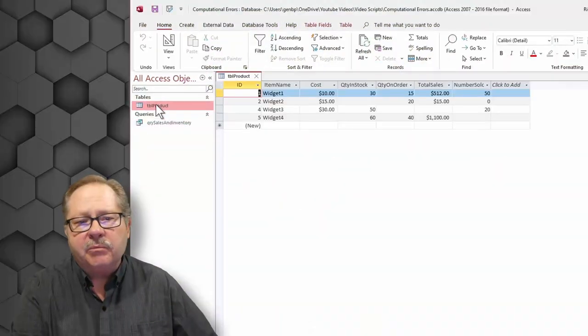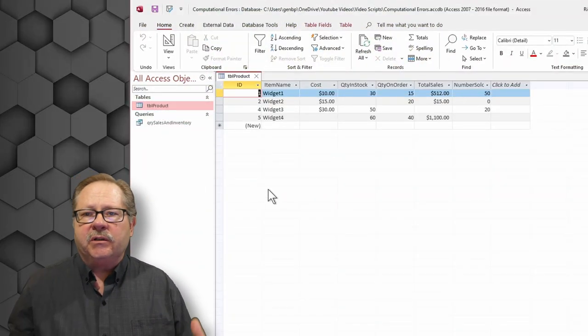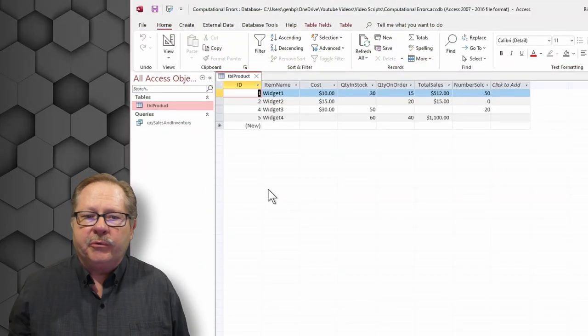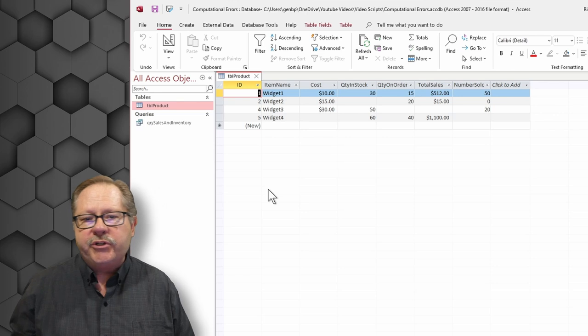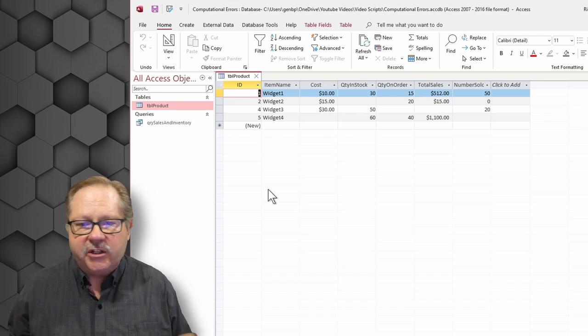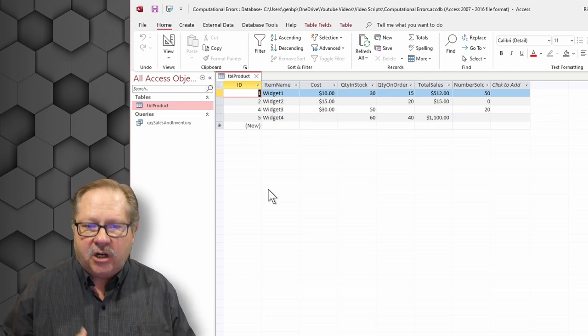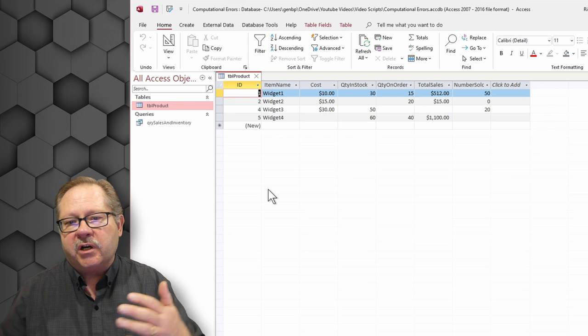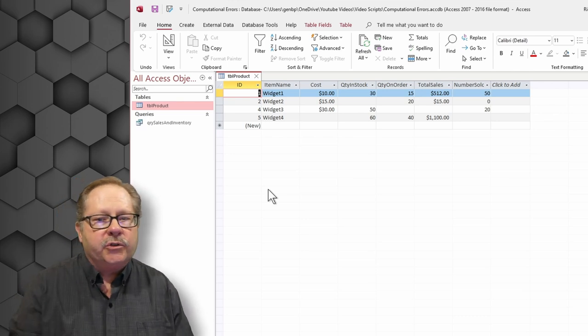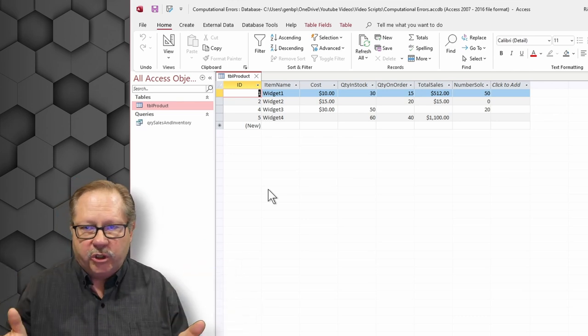Here I have a table that is filled in with four records. Widget one has all the data filled in. It should be no problem. It's got a cost, quantity in stock, quantity on order, total sales, and the number sold. We're good.